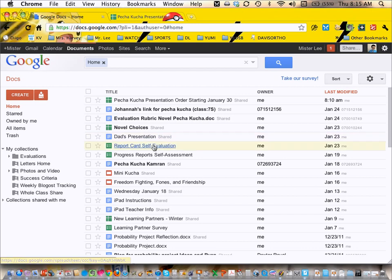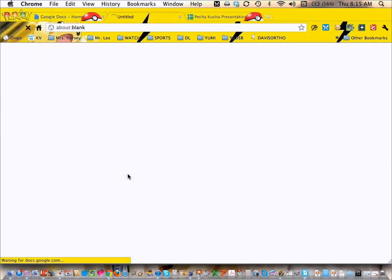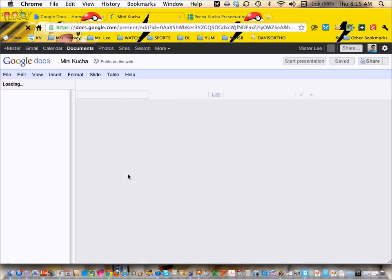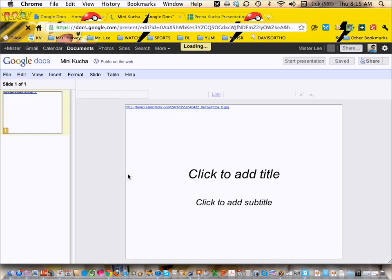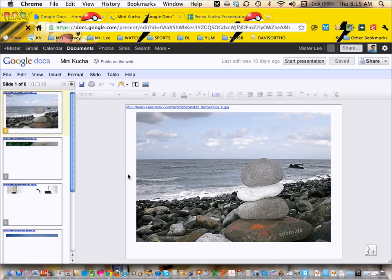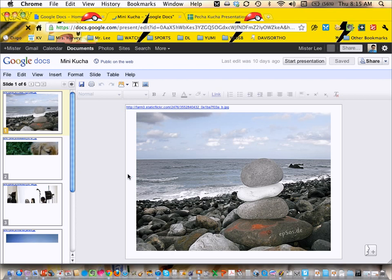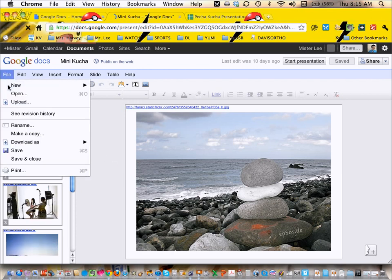Unfortunately, the presentation does not allow you to go to 20 seconds in Google Docs, but when you do it in front of the class, we will be able to set it. Because what we're going to be doing is, let's say this was your Pecha Kucha...